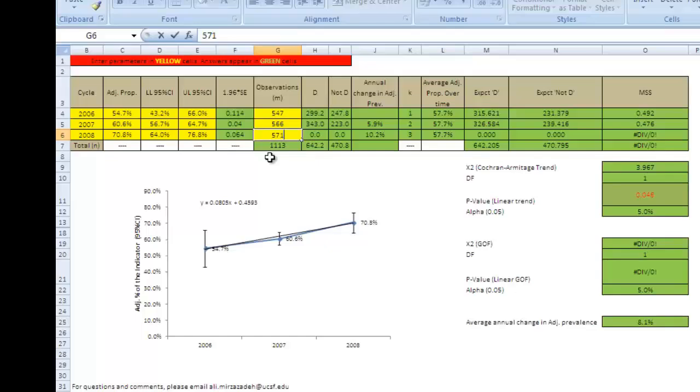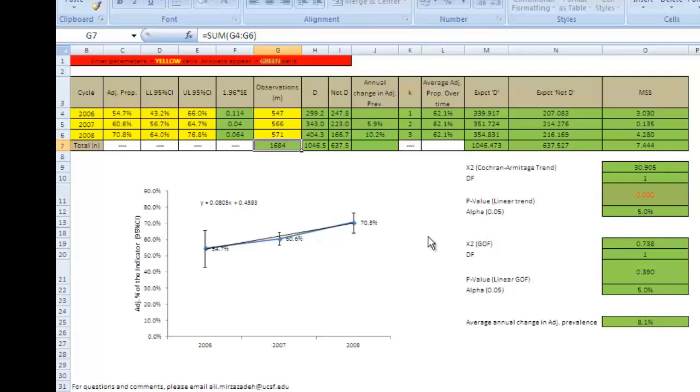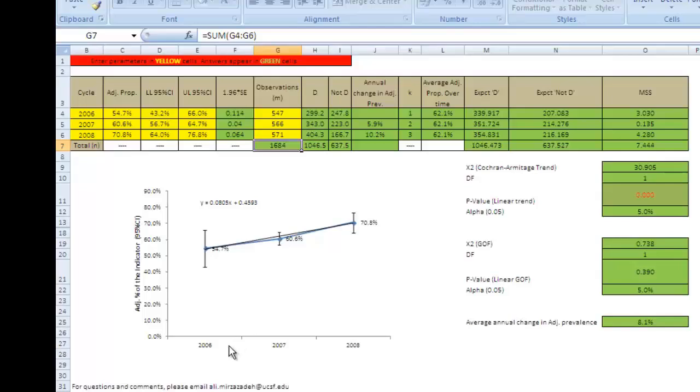The key results appear here in column O. The Cochrane-Armitage Trend test p-value, 0.000, is less than 0.05, showing that there is a statistically significant linear trend in the adjusted prevalence. As we can see in our graph, there is an increasing linear trend. In other words,